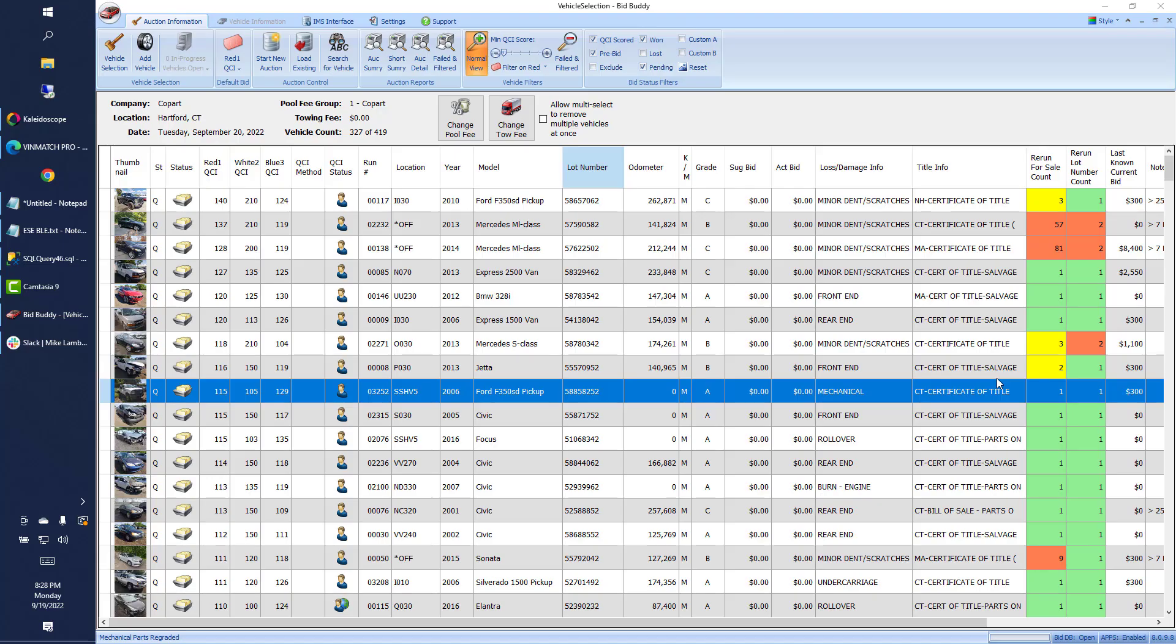Hey, Triple J here from Buddy Automotive Innovations, coming to you live from the Eastern States Exposition, showing you the new versions in BidBuddy version 8.1, releasing now.